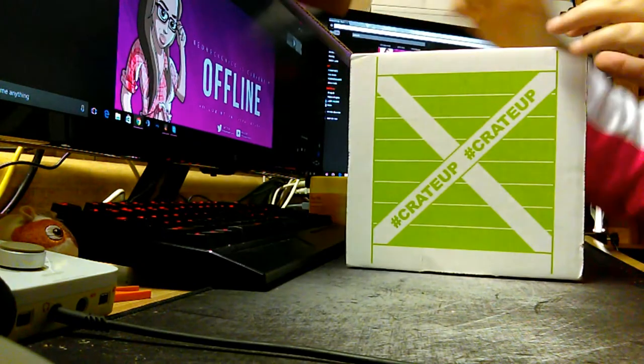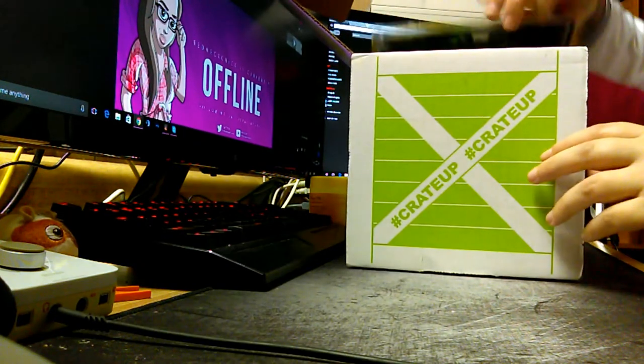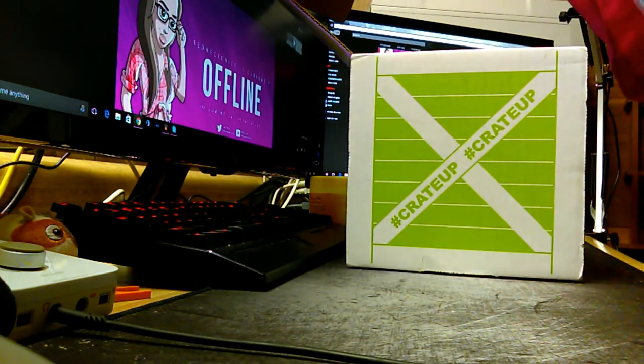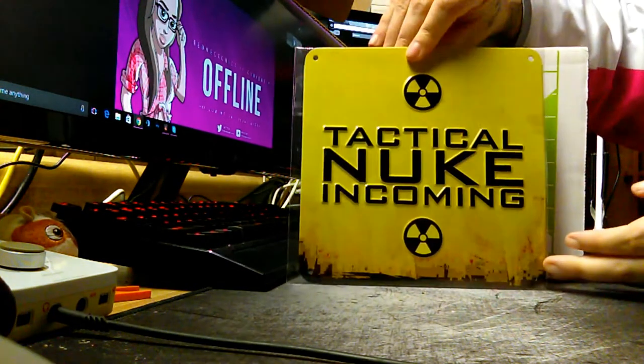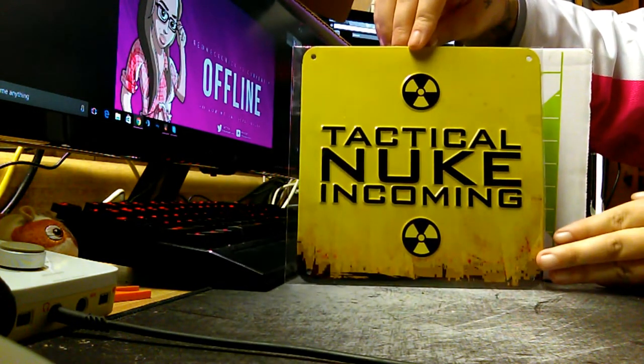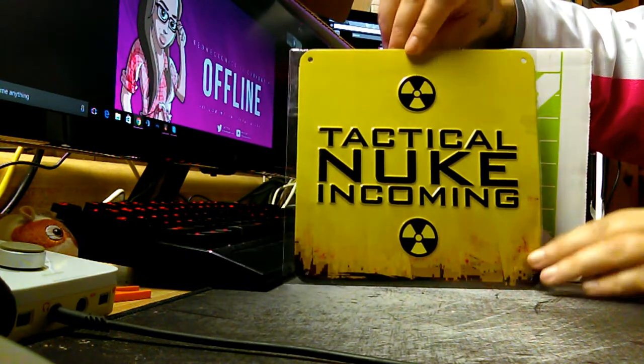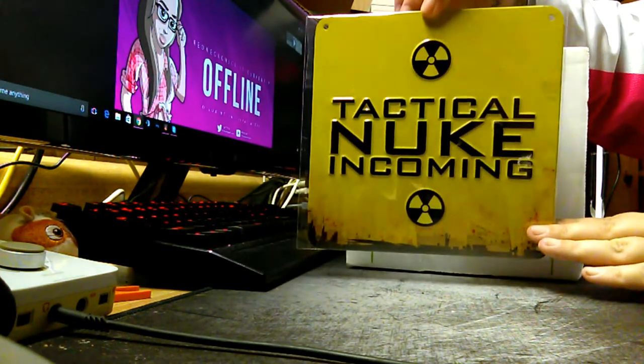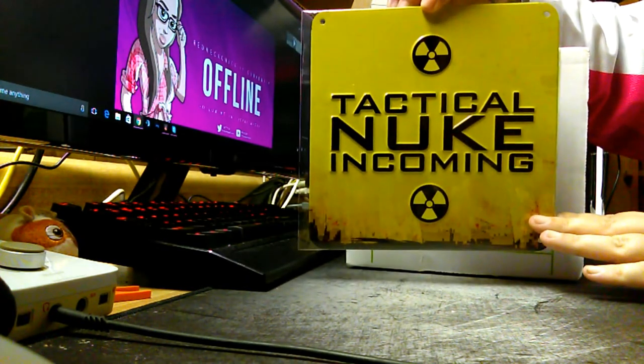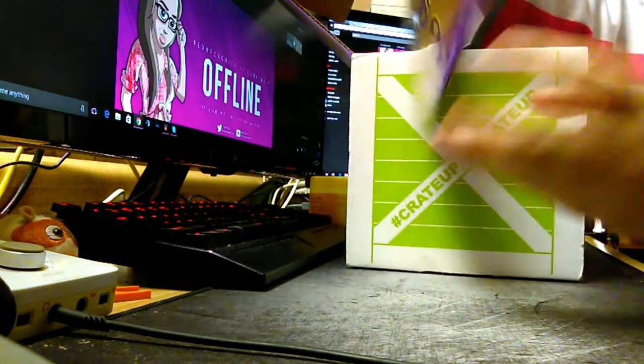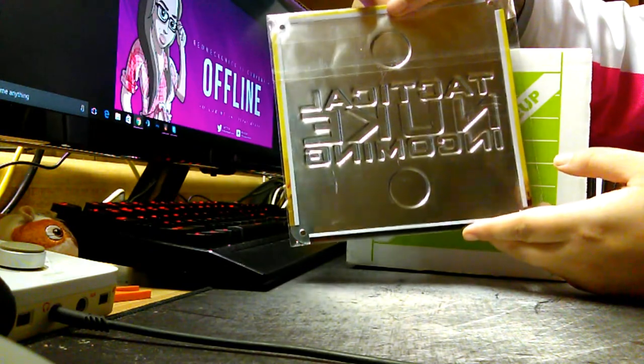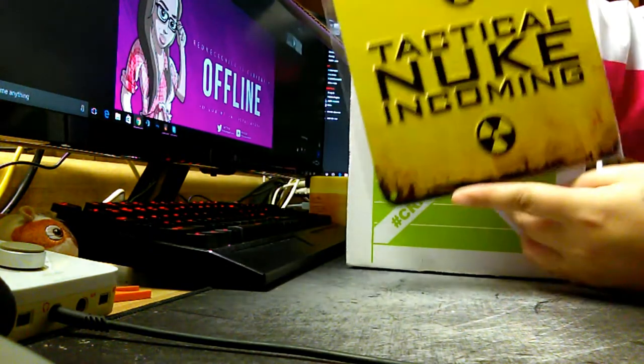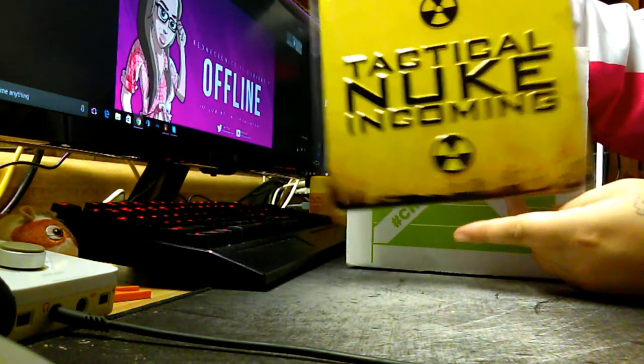First you can see there's a metal sign. We'll bring that out. It's a tactical nuke incoming. That's really cool. I'm definitely going to hang that up in my bedroom or somewhere. That's really nice.